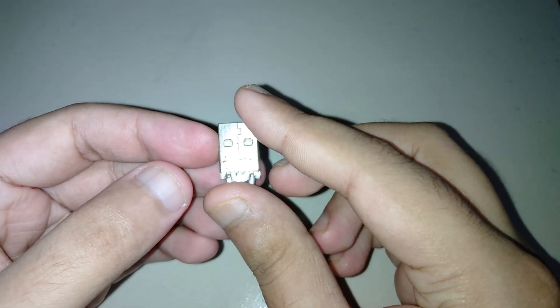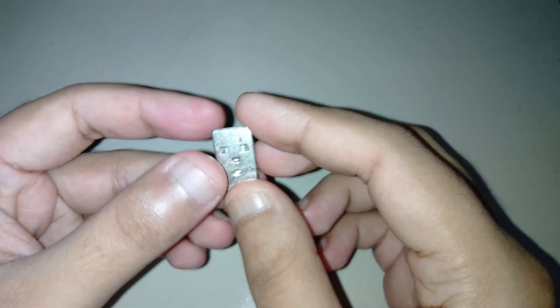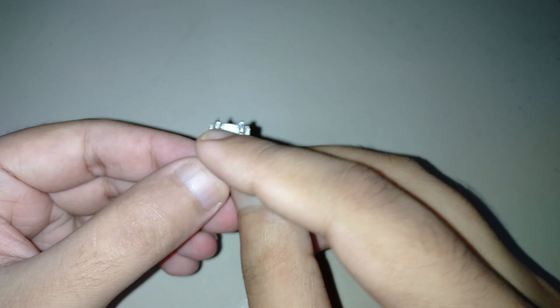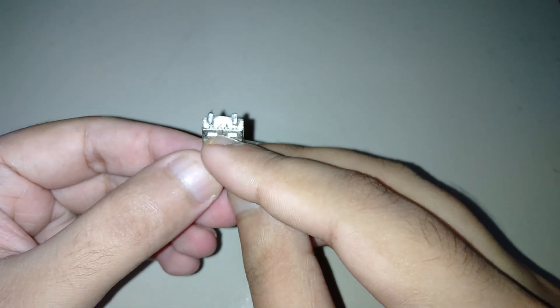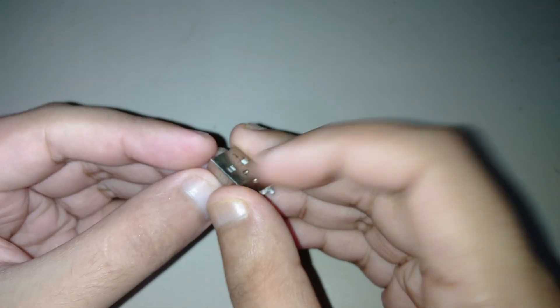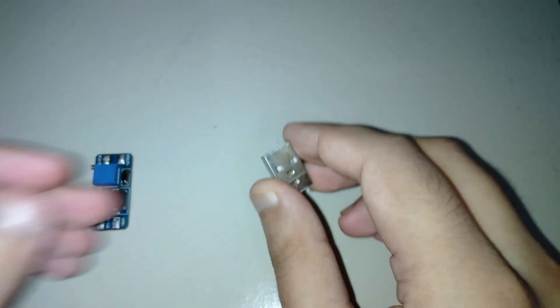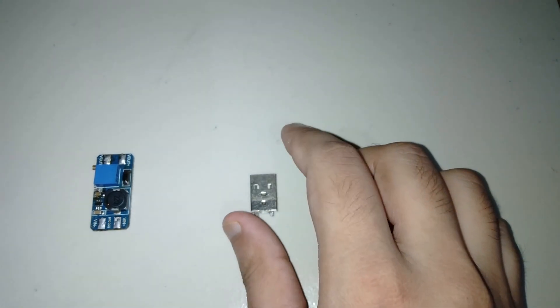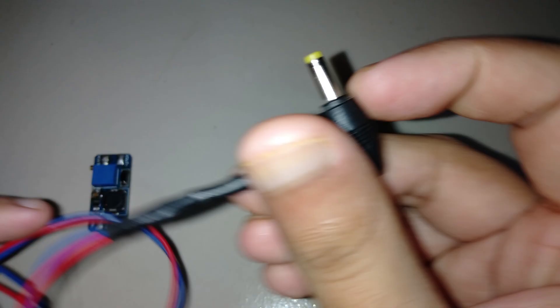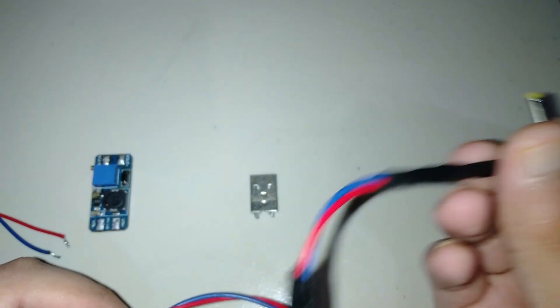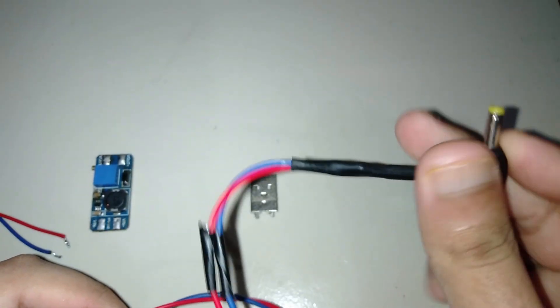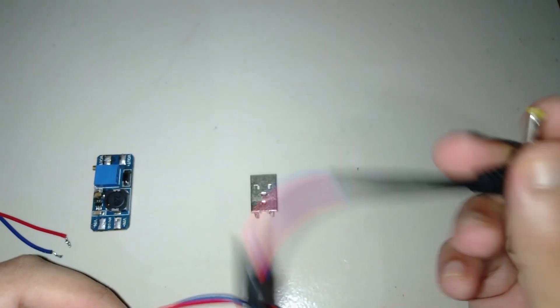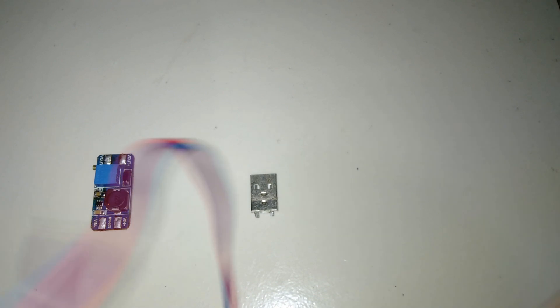We need a male USB header. I cut off the data pins. And we also need a DC jack. I attached it with a long wire.